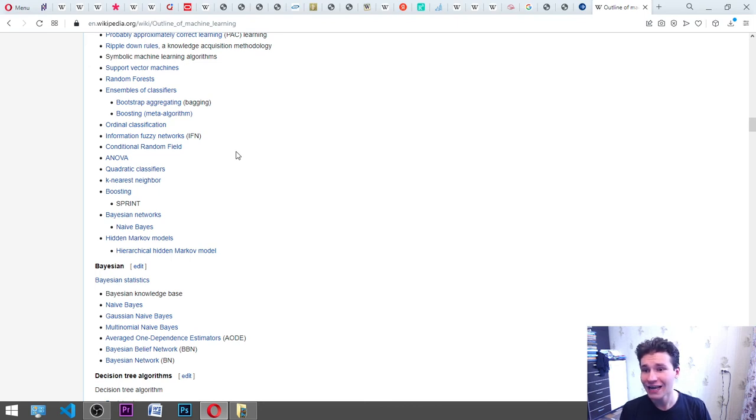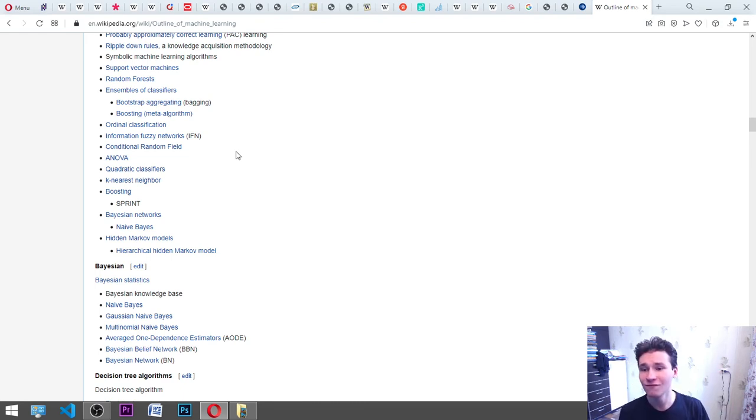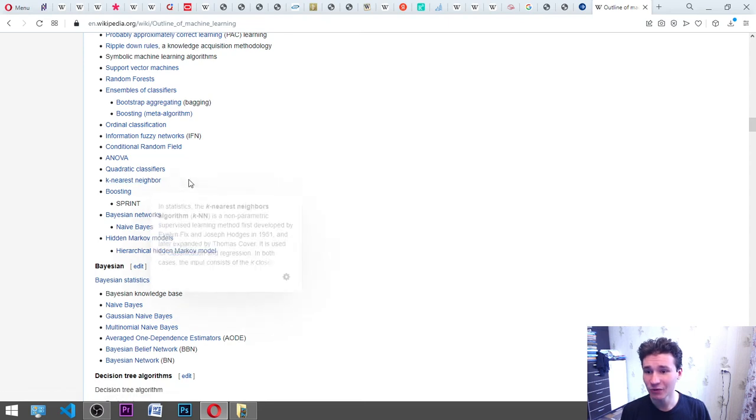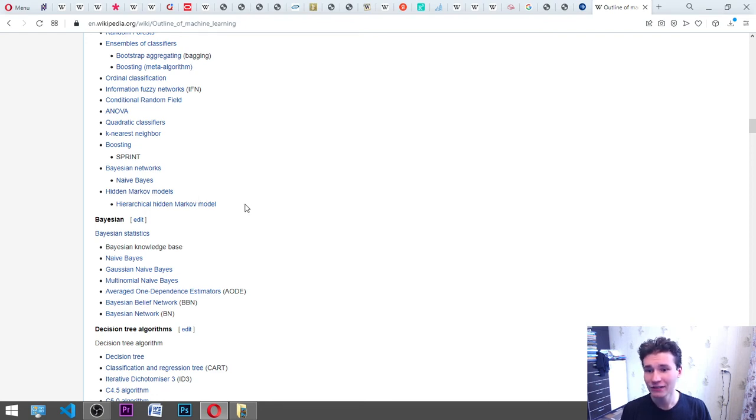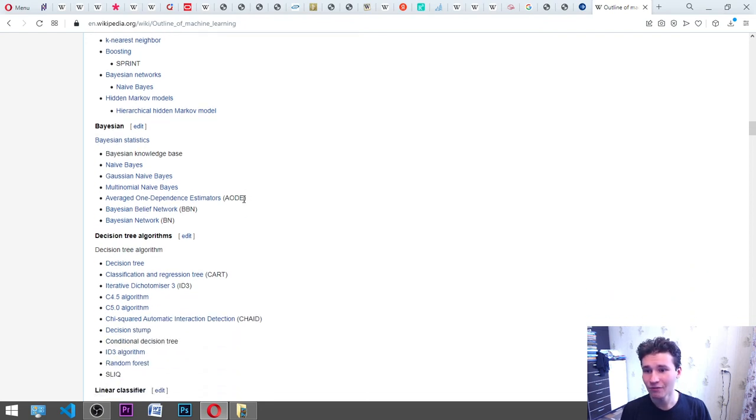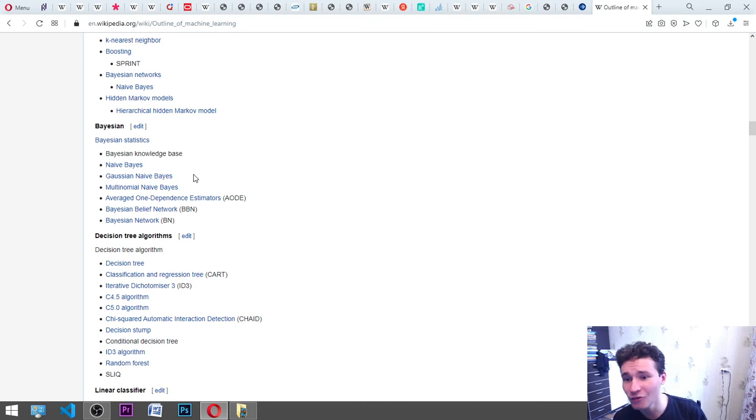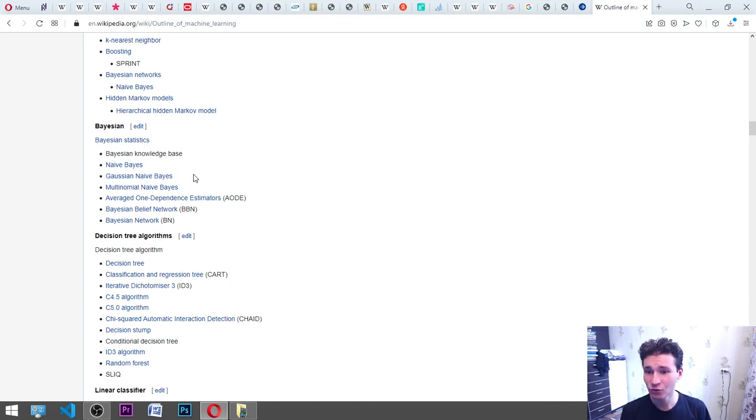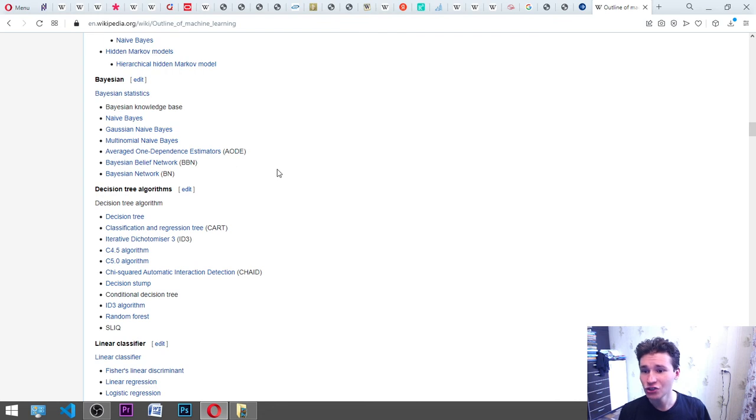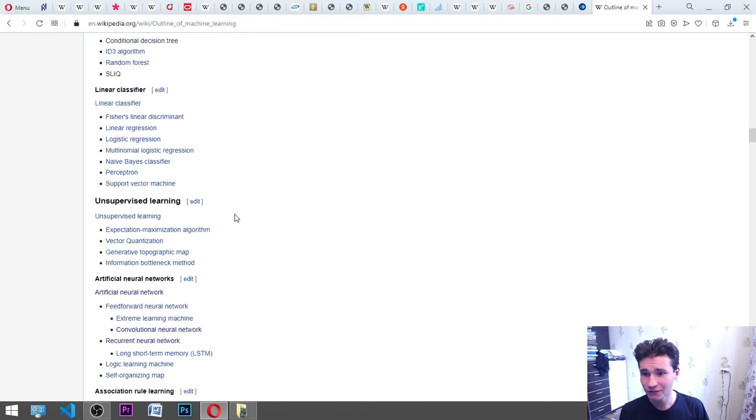Ensembles of classifiers, bootstrap aggregating bagging, boosting meta algorithm, ordinal classification, information fuzzy network IFN, conditional random field, ANOVA, quadratic classifier, k-nearest neighbor, boosting, SPRINT, Bayesian network, naive Bayes, hidden Markov models, hierarchical hidden Markov model, Bayesian statistics, Bayesian knowledge base, naive Bayes, Gaussian naive Bayes, multinomial naive Bayes, averaged one dependence estimators AODE, Bayesian belief network BBN, Bayesian network BN. Decision tree algorithms: linear classifiers.